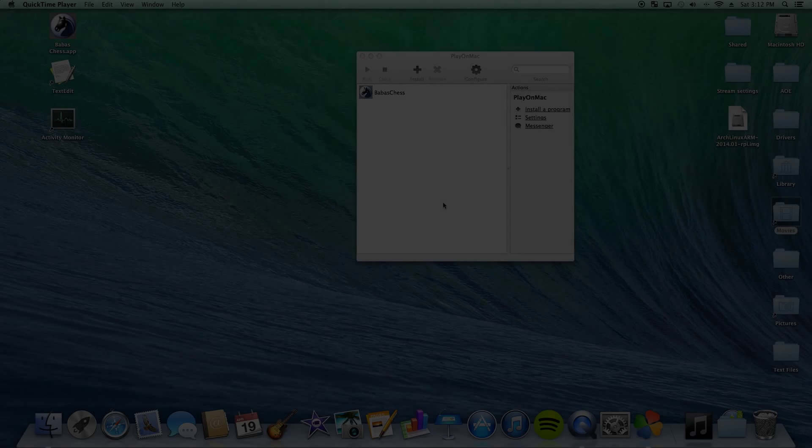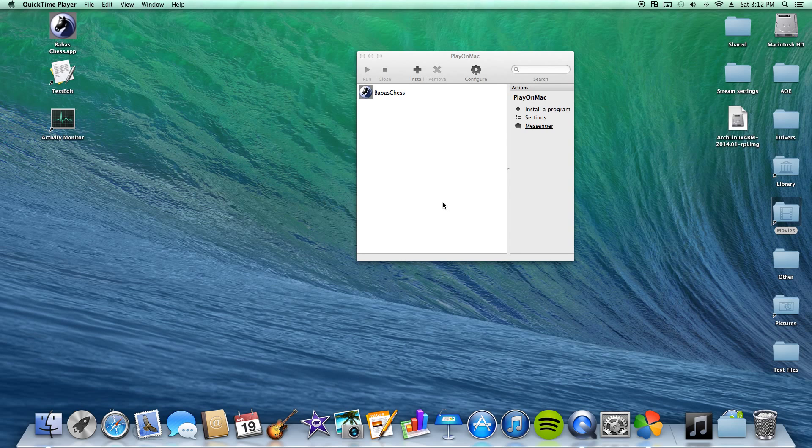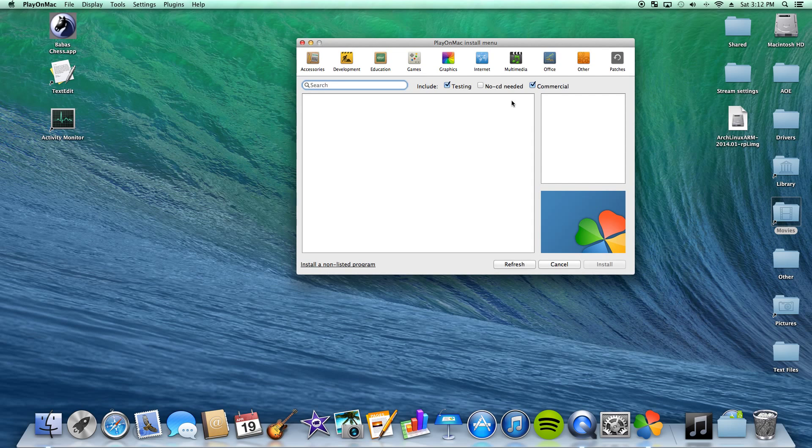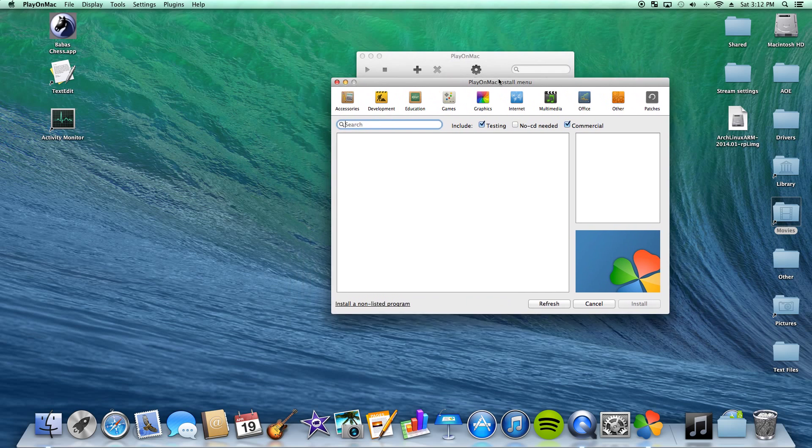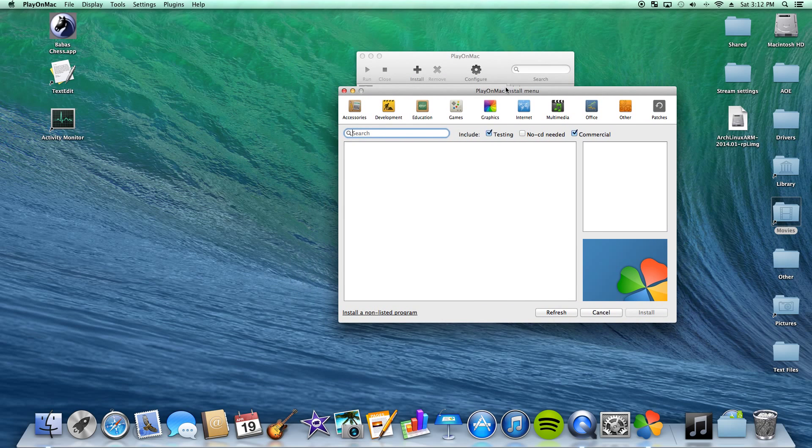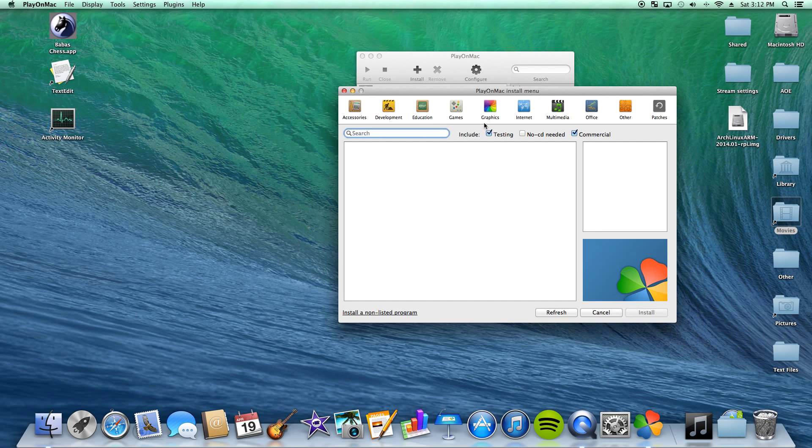Alright, the first thing I want to go over in this part two is the installation menu. The installation menu, you can reach it by clicking this install button up here. When you click it, this will pop up and it gives you a lot of different choices you can look at. All these pretty buttons. These are different categories you can go under: games, education, graphics, internet, multimedia, office. You get the idea.